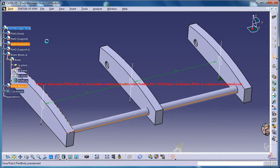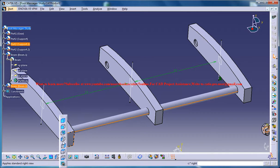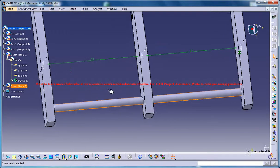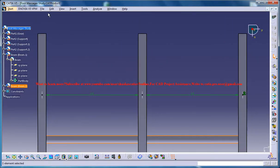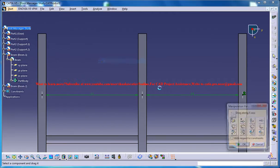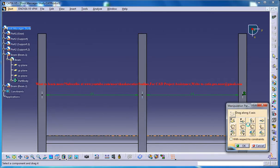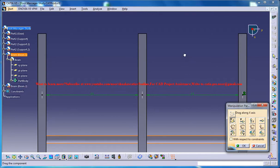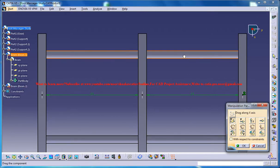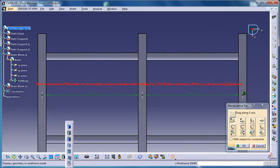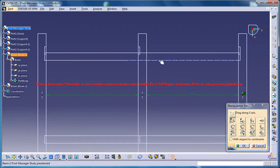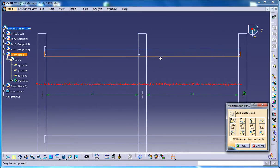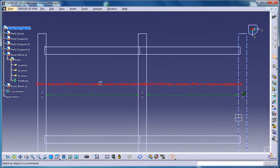Then you could select that and come to the top view. Now just go for edit, move, manipulate and with respect to the x-axis you could drag and drop it here and click on OK.